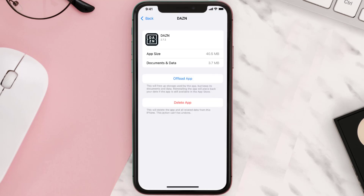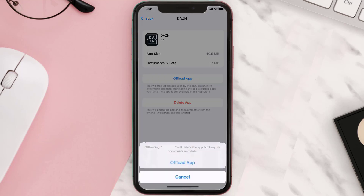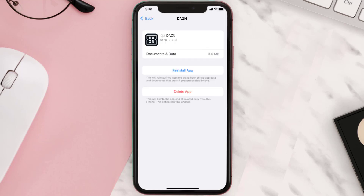Once you're on this screen, you need to tap on Offload App, then tap again to confirm. It'll take a bit for processing, and then a reinstall button will show up — simply tap on it to reinstall the app.